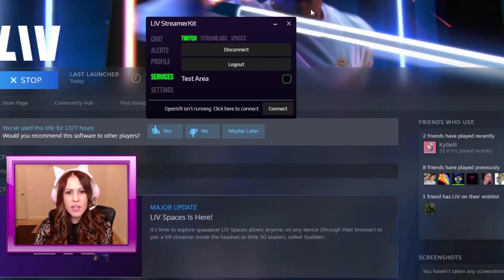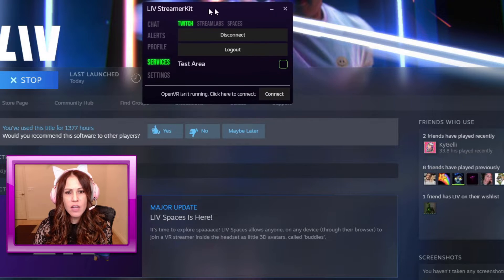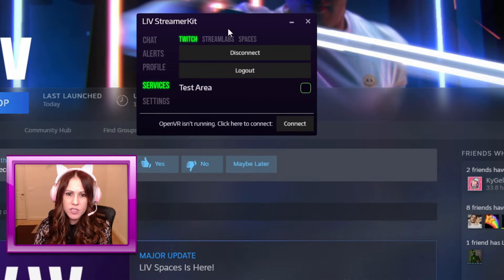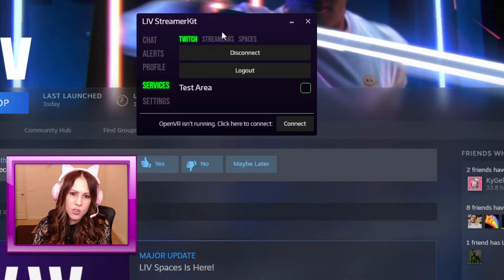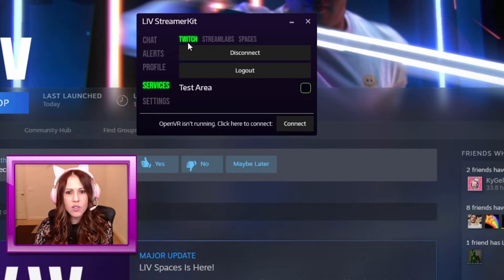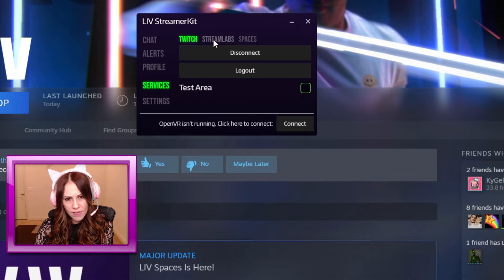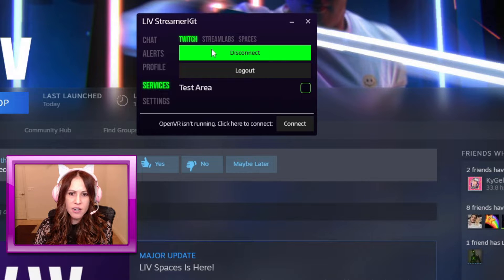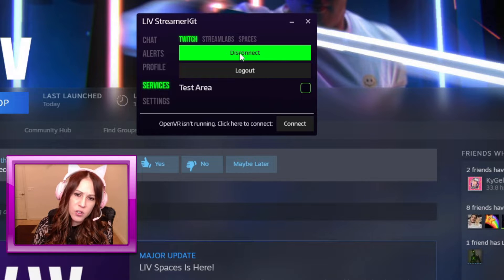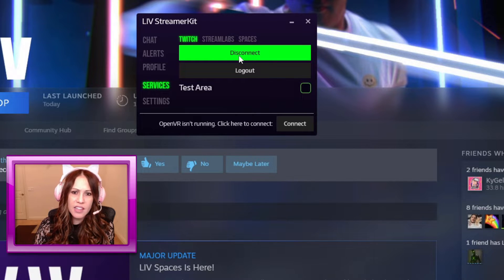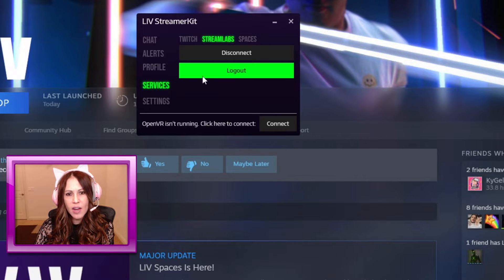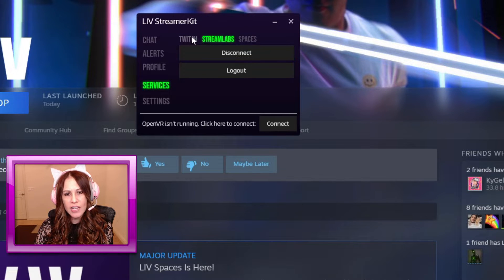Now I'm going to minimize this, and right here in the background I have my streamer kit. One of the first things you want to do is connect into Twitch and also into Streamlabs if you have it. So right here underneath services, Twitch, I would connect right here. You'll just enter in your credentials and the same thing with Streamlabs. I'm already connected, so I don't need to do that step again.